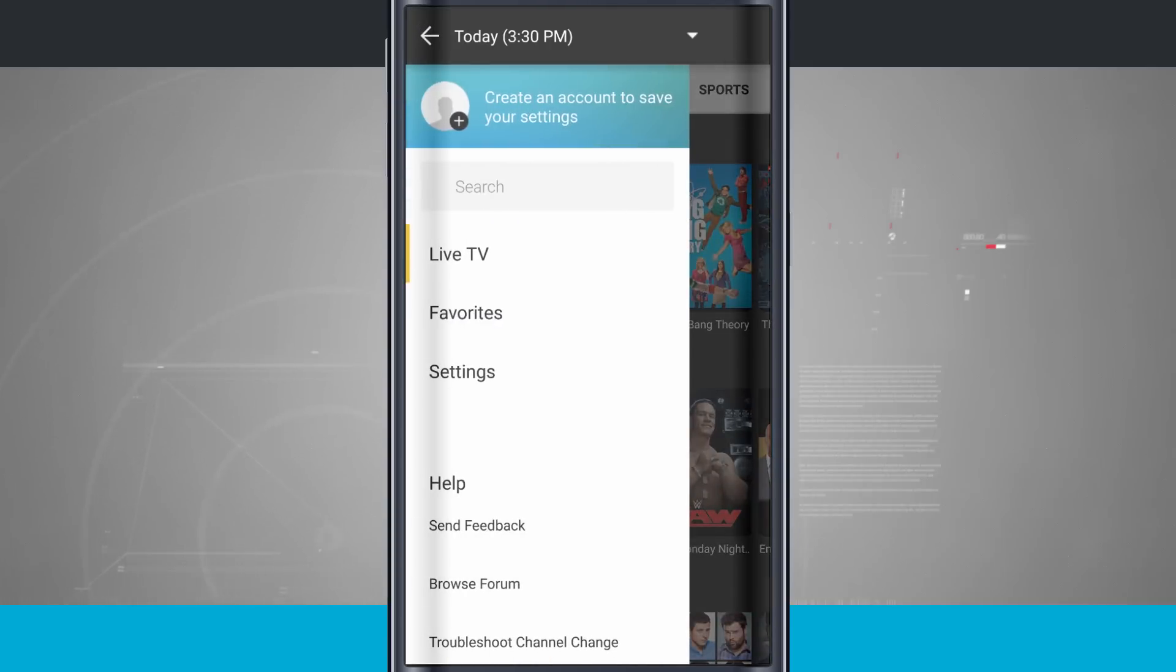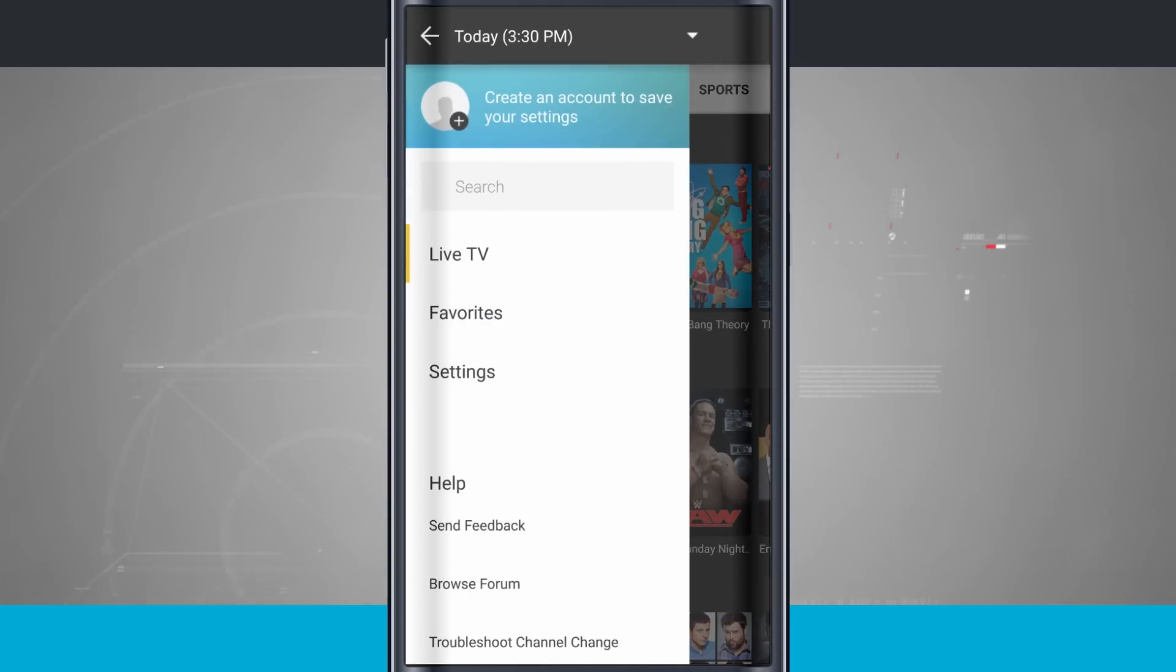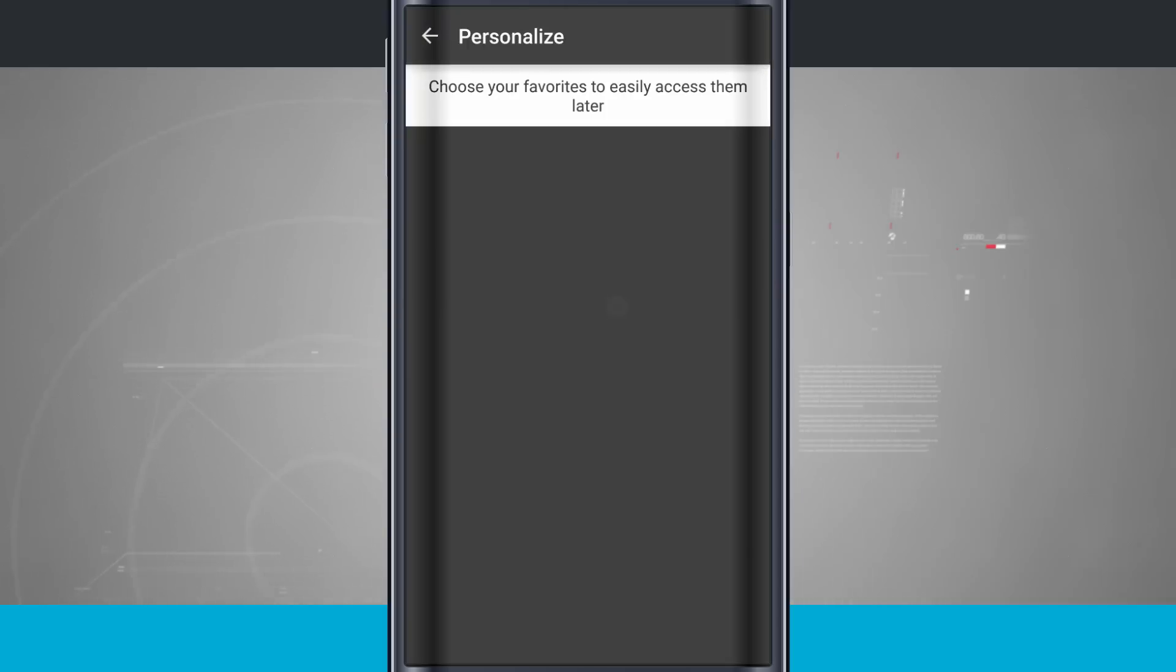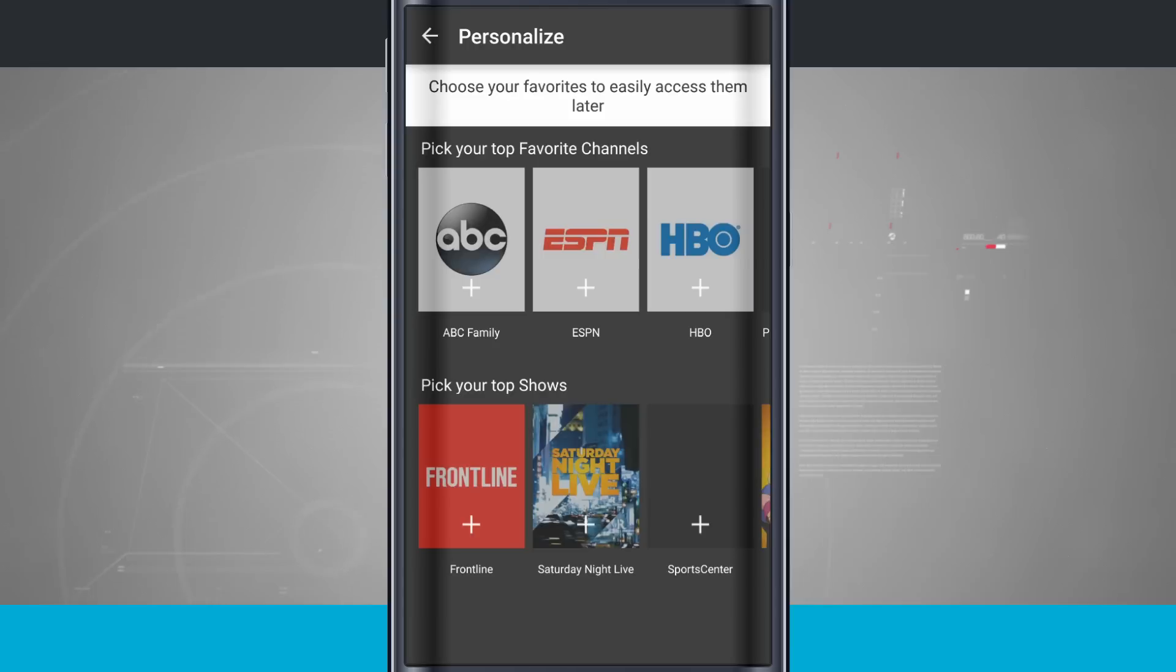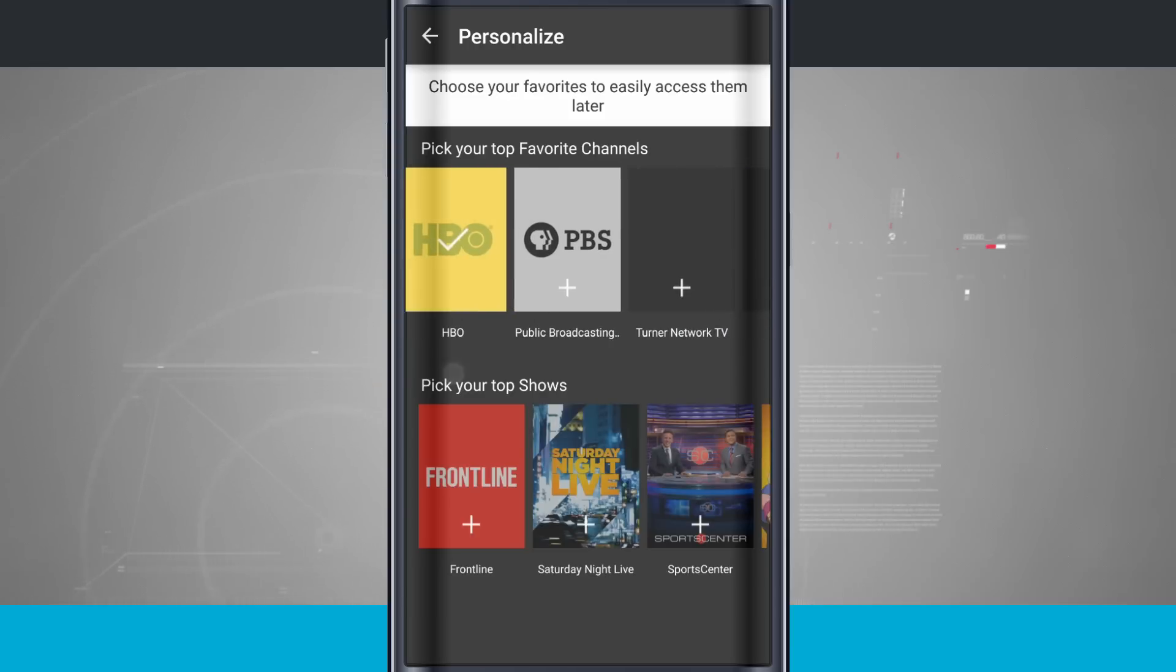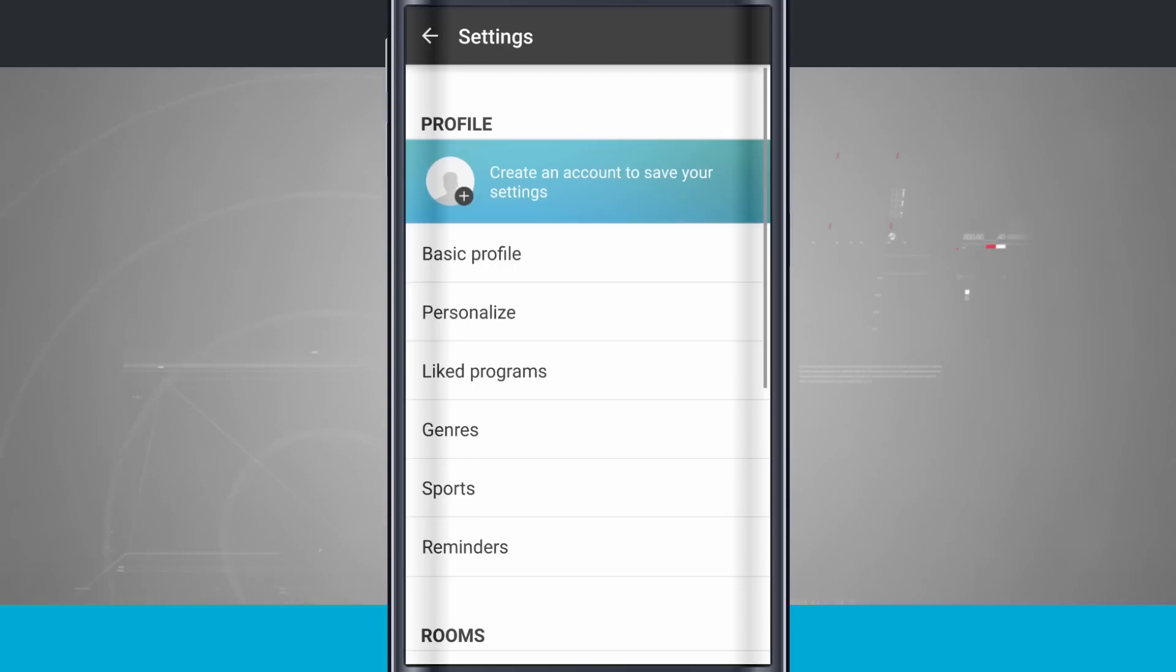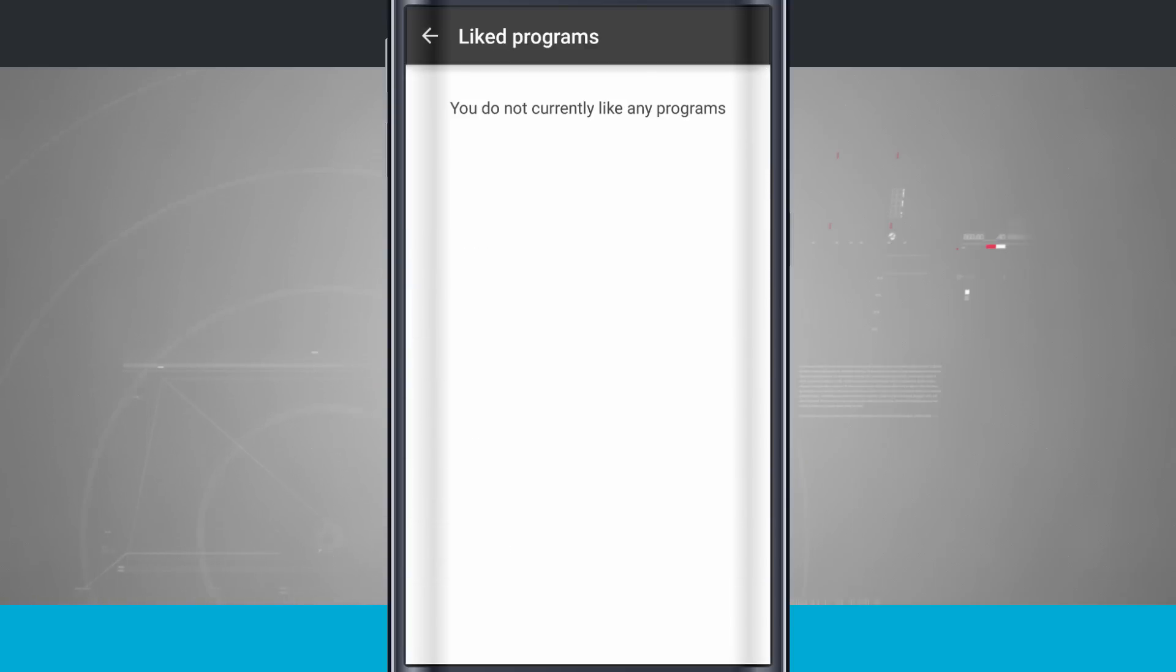We have a side menu here, where we have live TV, favorites, and settings. We'll go ahead and come into the settings, where we're going to set up on the personalized. If I can pick my favorite channels, this is going to help easily access them later on. We have liked programs. If I go into a program and like it, it'll show up here.